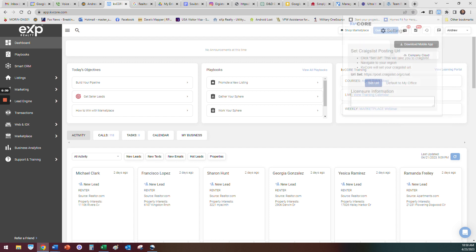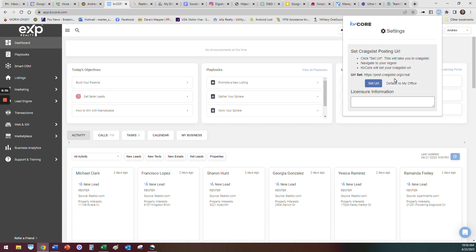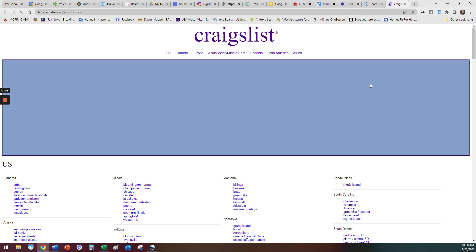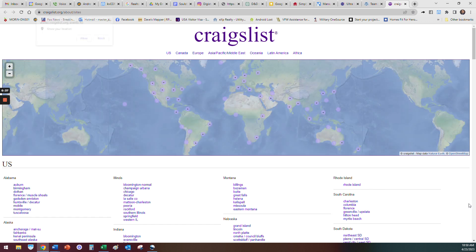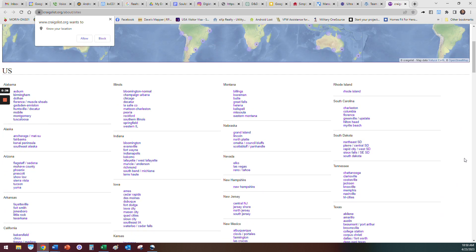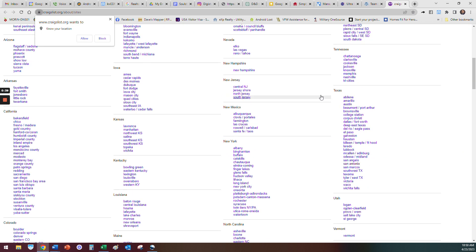You find KV Core and click on that, and then it's going to open this up. Then you click right here on Set URL and it's going to open up the map.